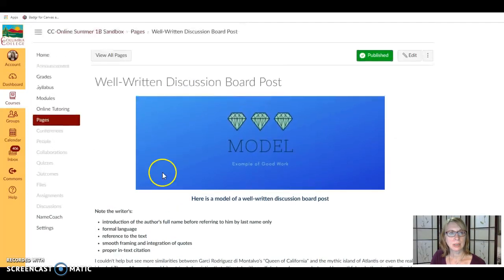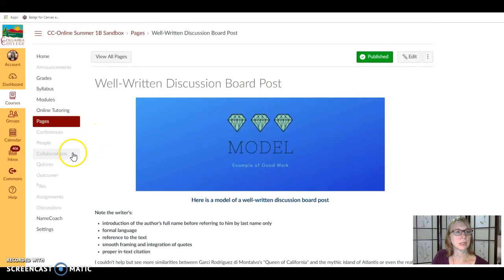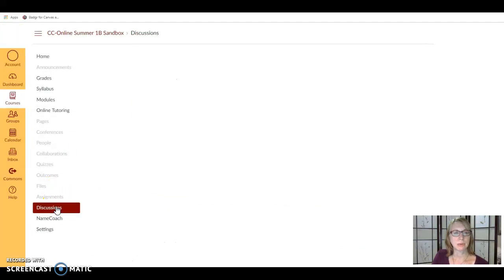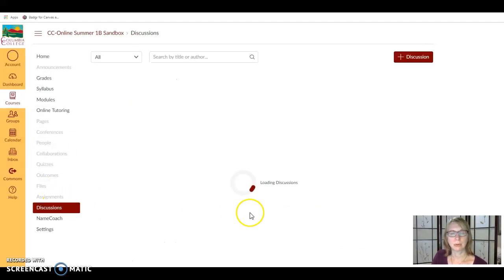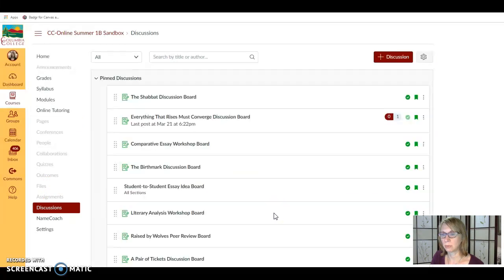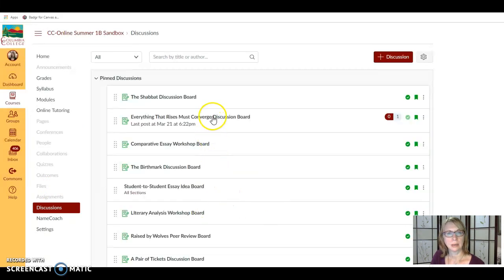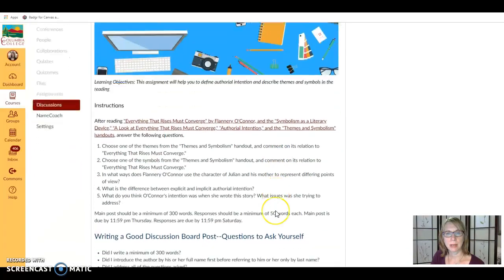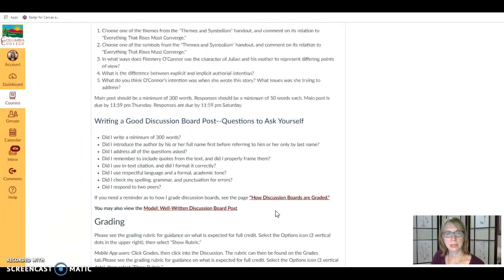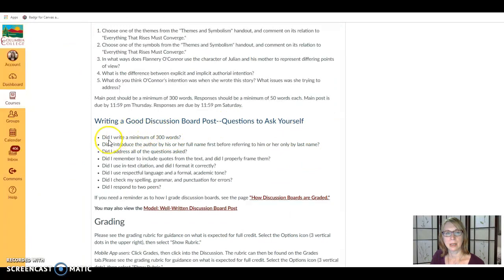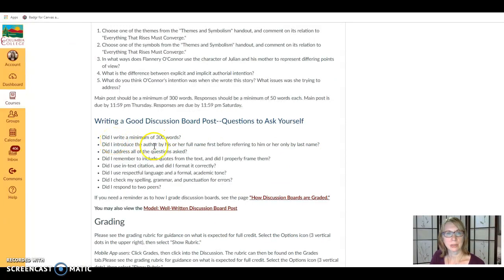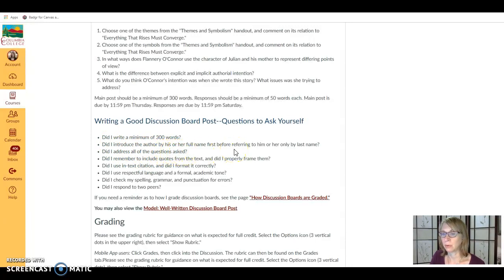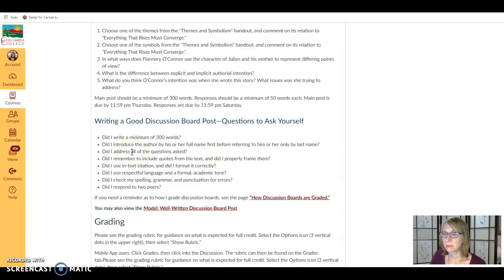Let's go here to the discussion board itself and I'm going to show you a little checklist that is on each board. So if you go to the bottom of any discussion board you're going to see this checklist asking you if you wrote a minimum of 300 words. Did you introduce the author by his or her full name first before referring to him or her only by last name? Did you address all of the questions asked?